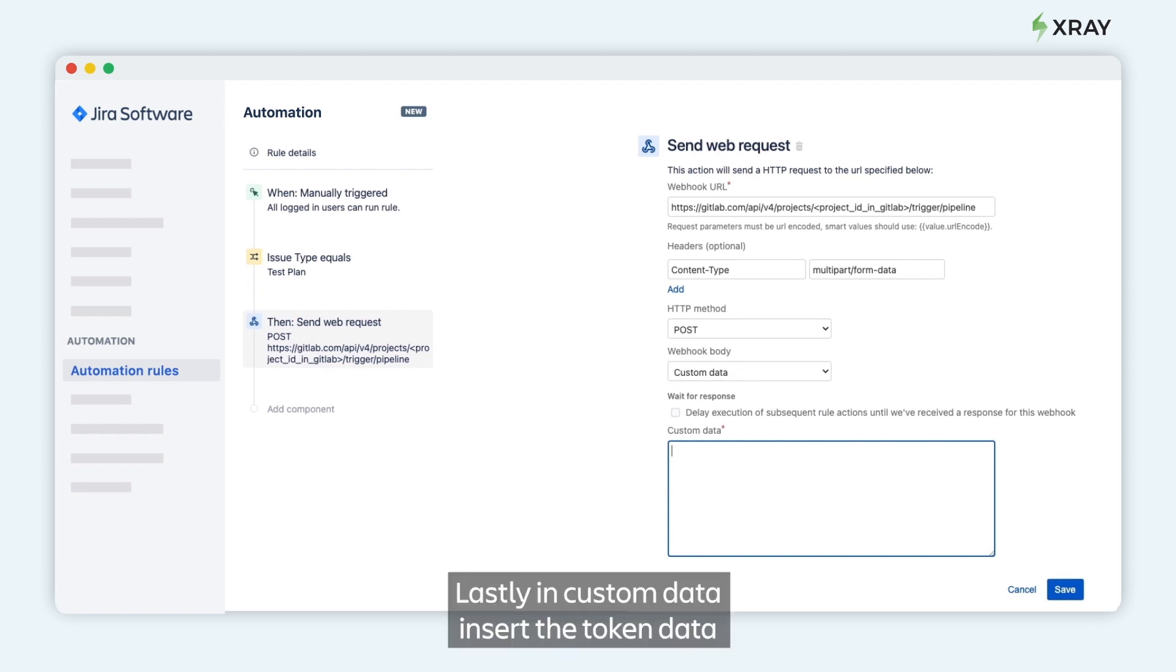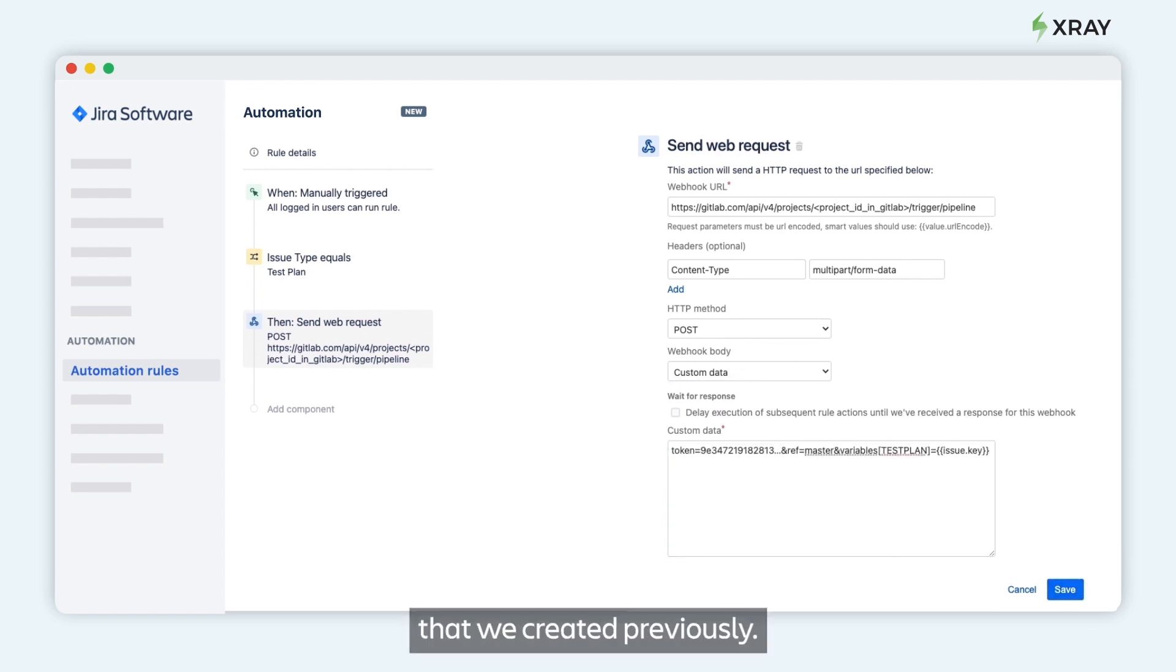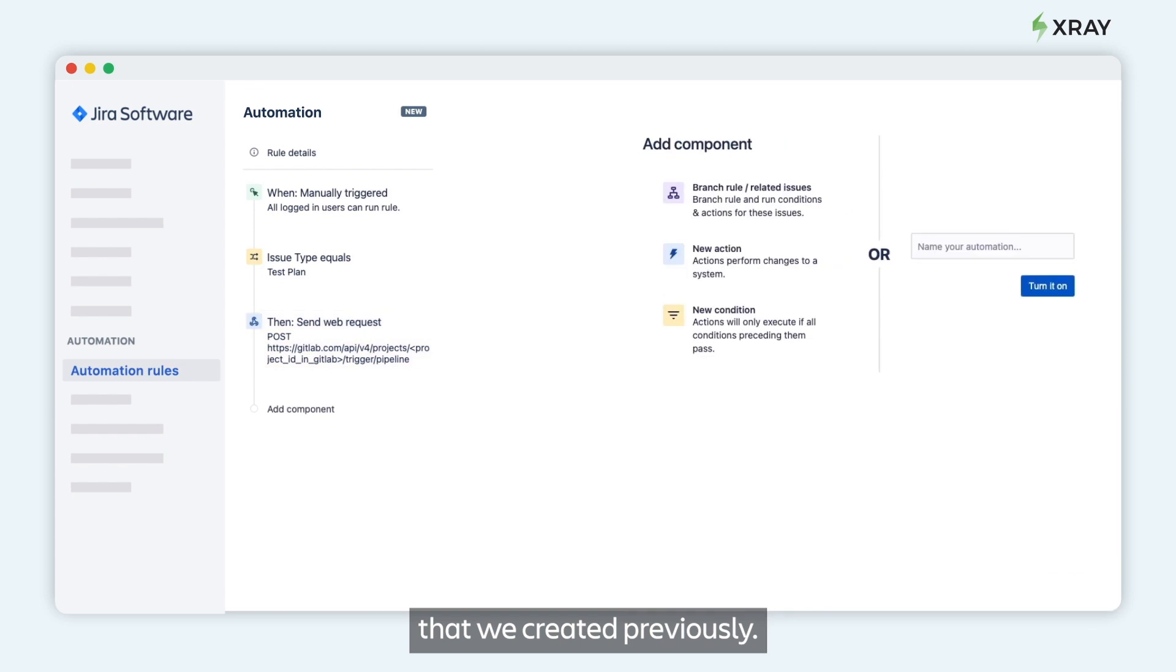Lastly, in custom data, insert the token data that we created previously.